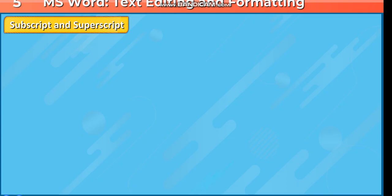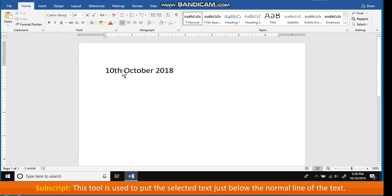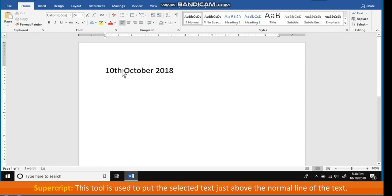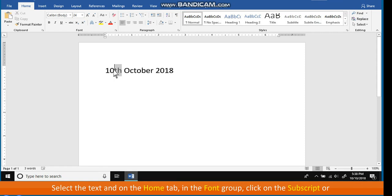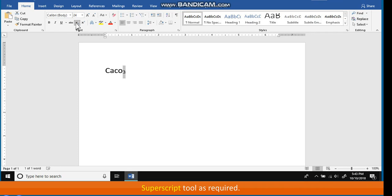Subscript and Superscript. Subscript: this tool is used to put the selected text just below the normal line of text. Superscript: this tool is used to put the selected text just above the normal line of text. The steps to apply subscript or superscript to the text are: select the text, and on the Home tab in the Font group, click on the Subscript or Superscript tool as required.